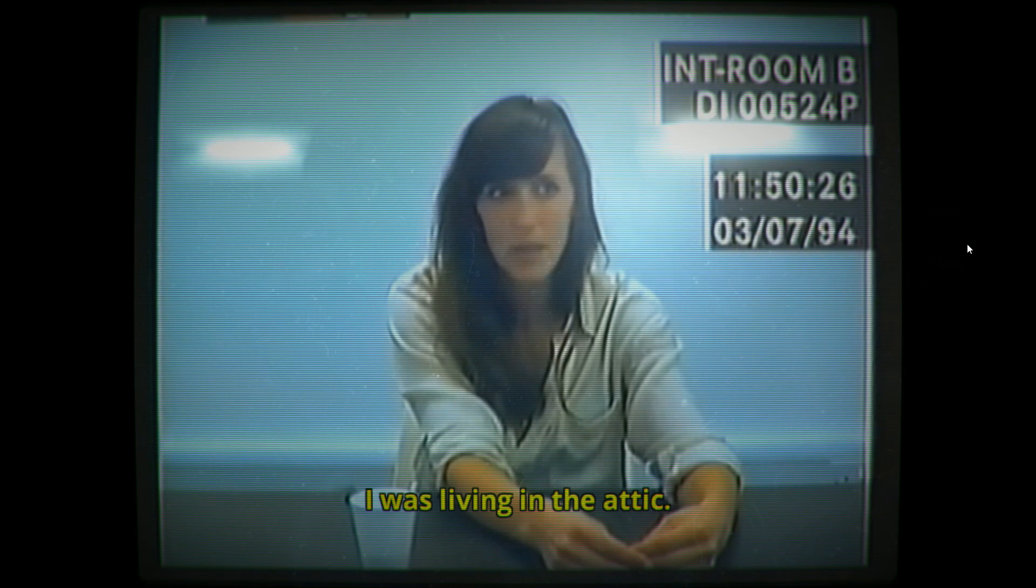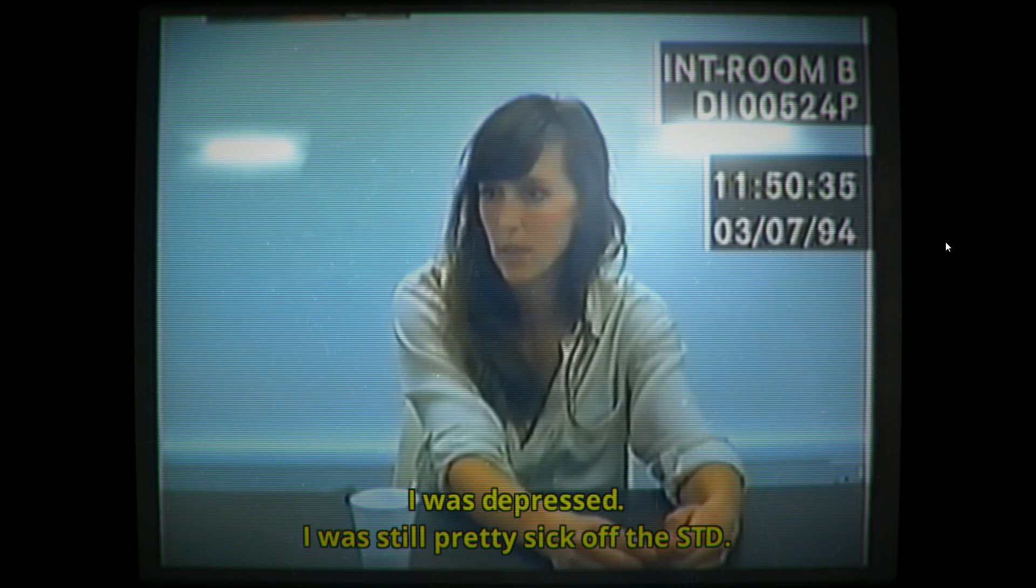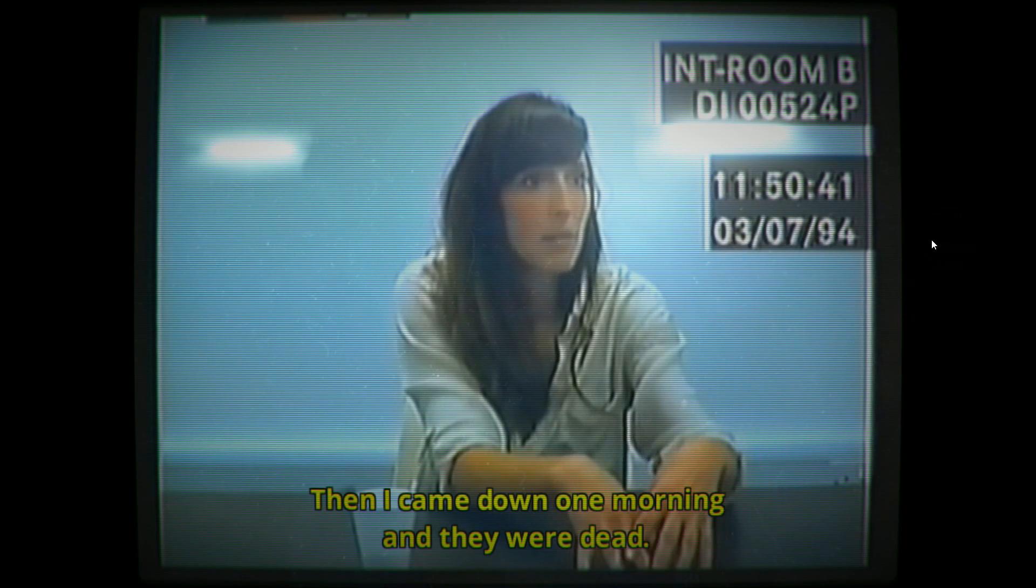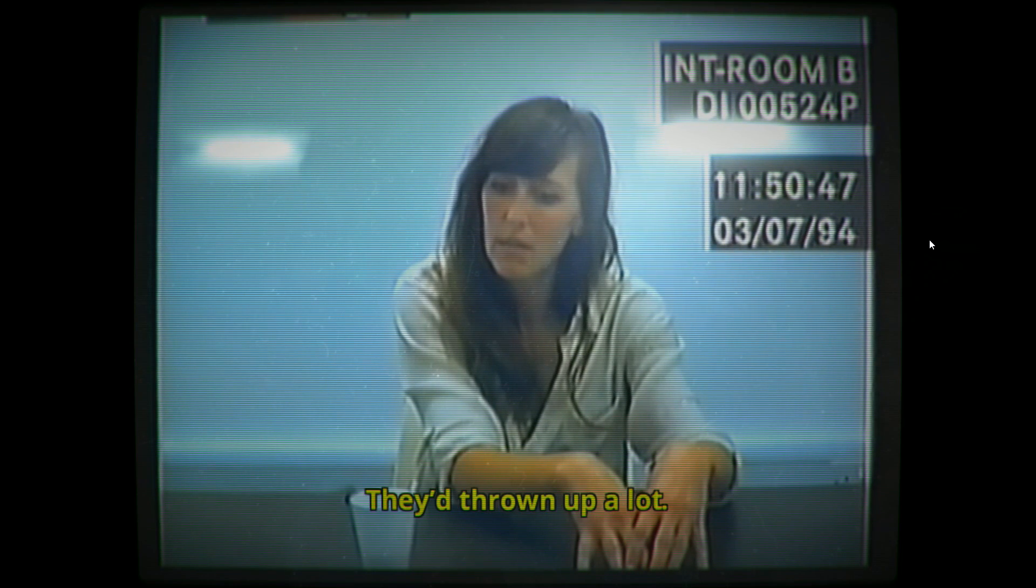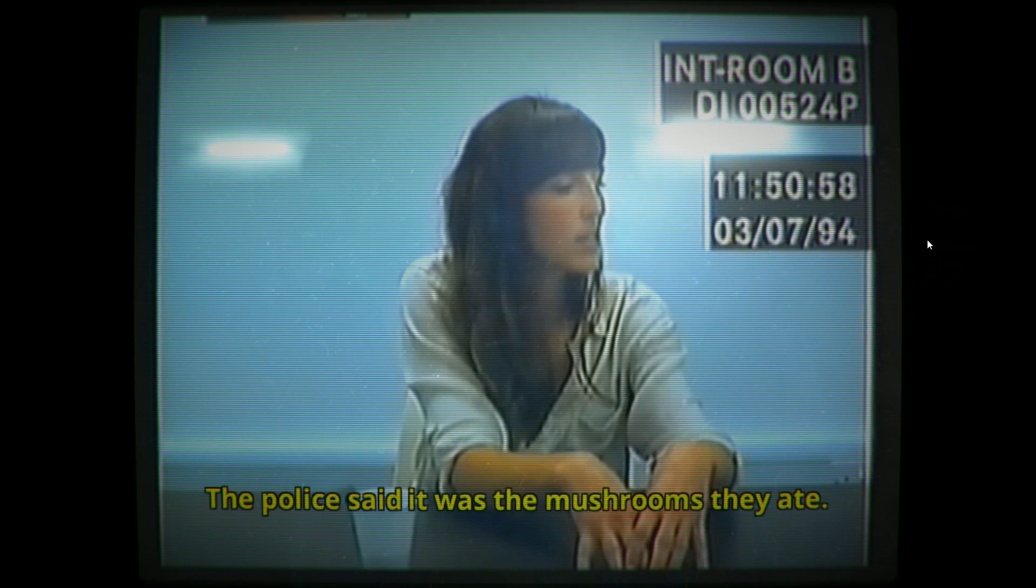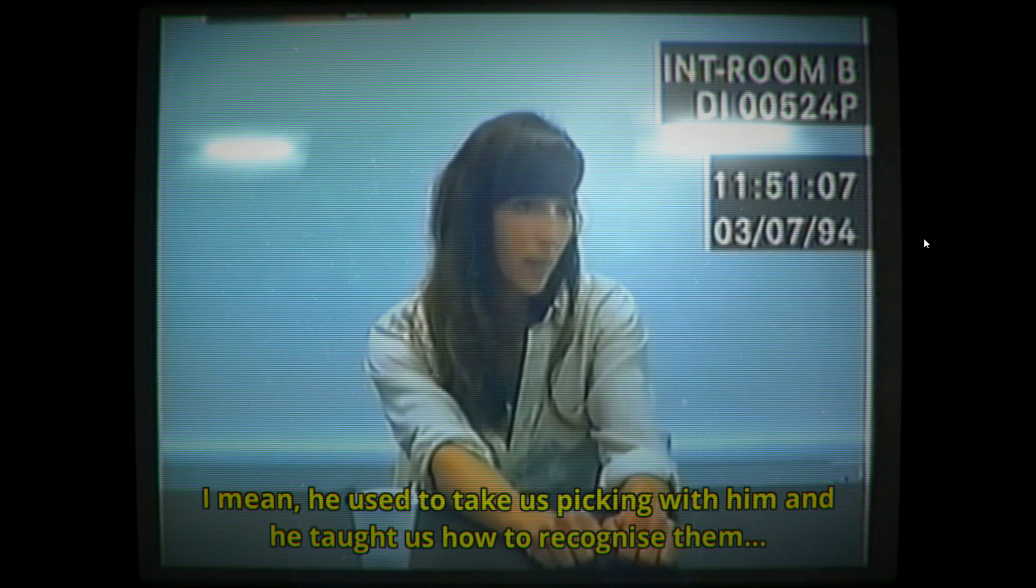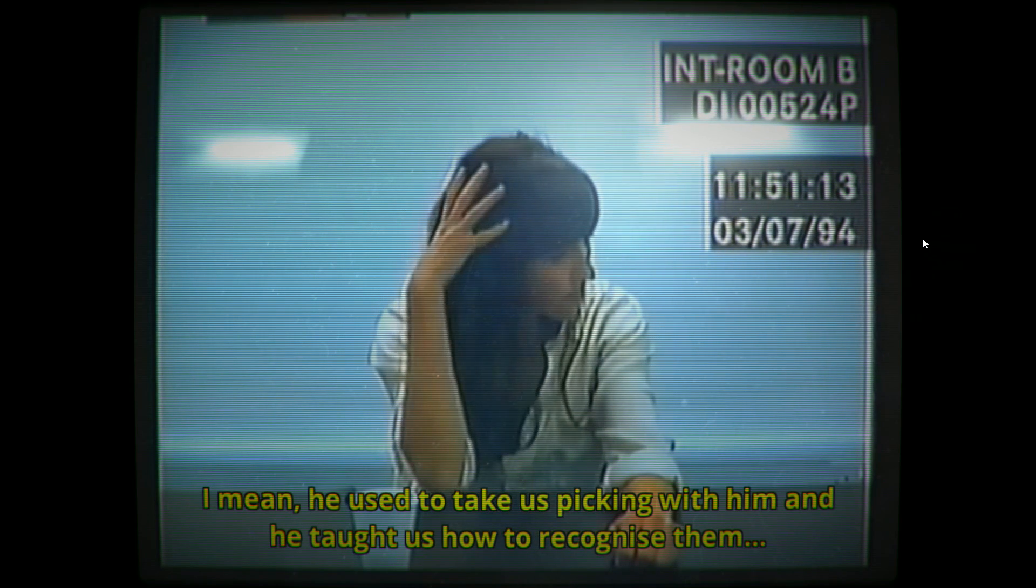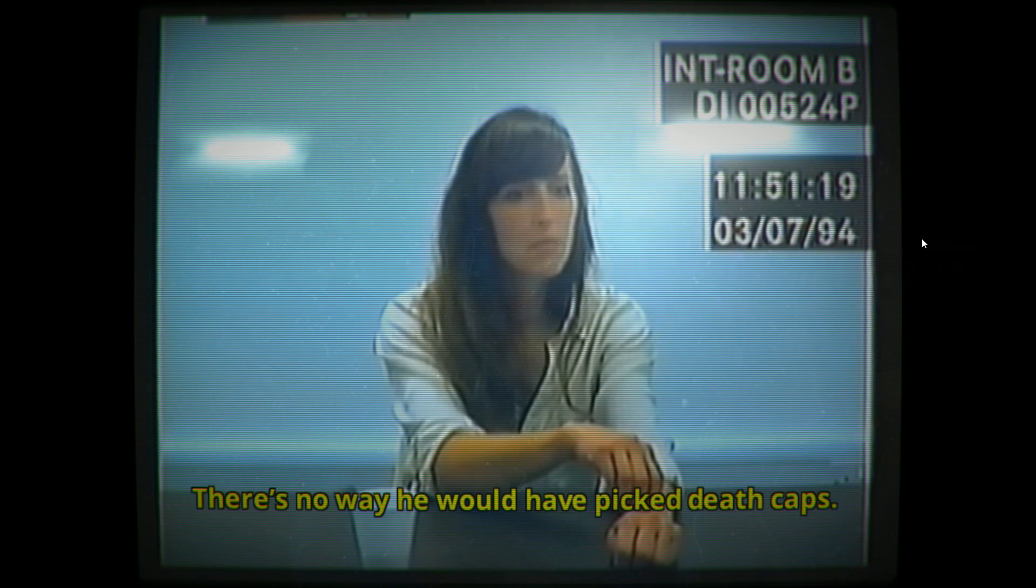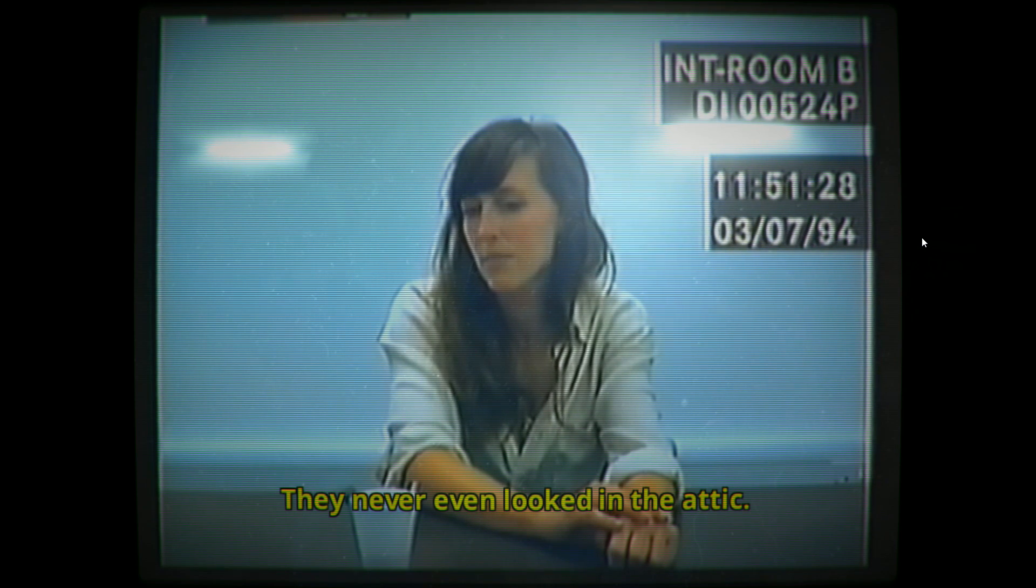I was living in the attic. It was a very hard time. I was depressed. I was still pretty sick of the STD. When I came down one morning, they were dead. They were in bed and both had been sick. They'd thrown up. The police said it was the mushrooms they ate. Dad was a mushroom expert. He used to take us picking with him and he taught us how to recognize them. There's no way he would have picked death caps. But the police believed that's what happened. They never even looked in the attic. What's in the attic?